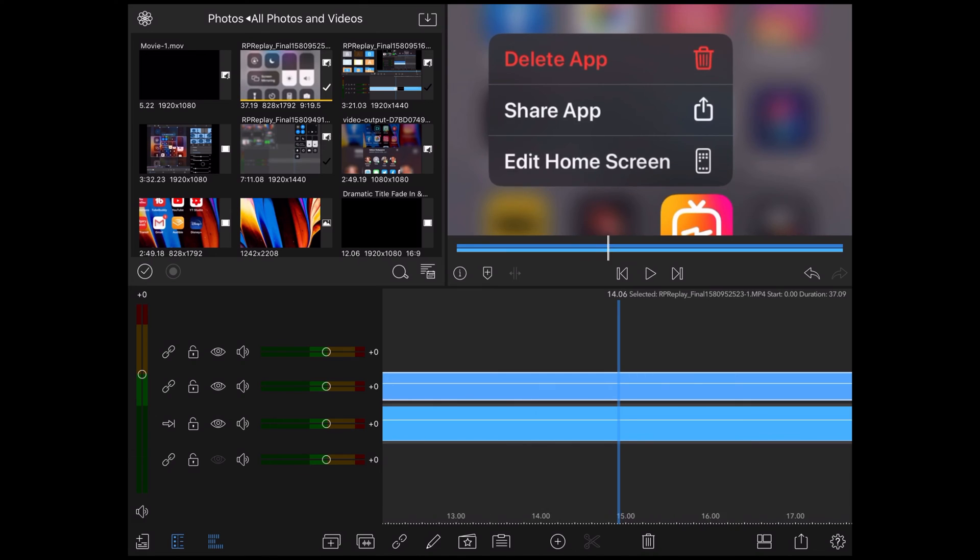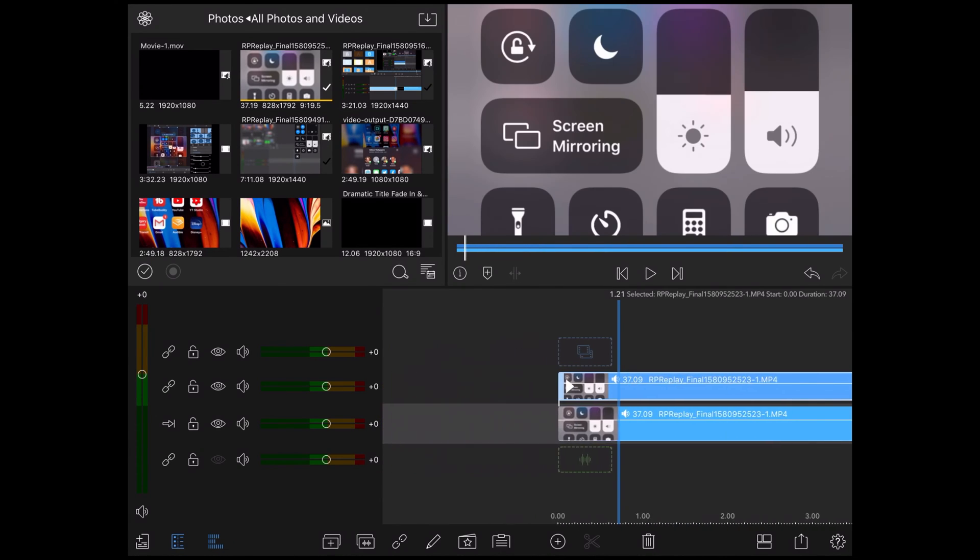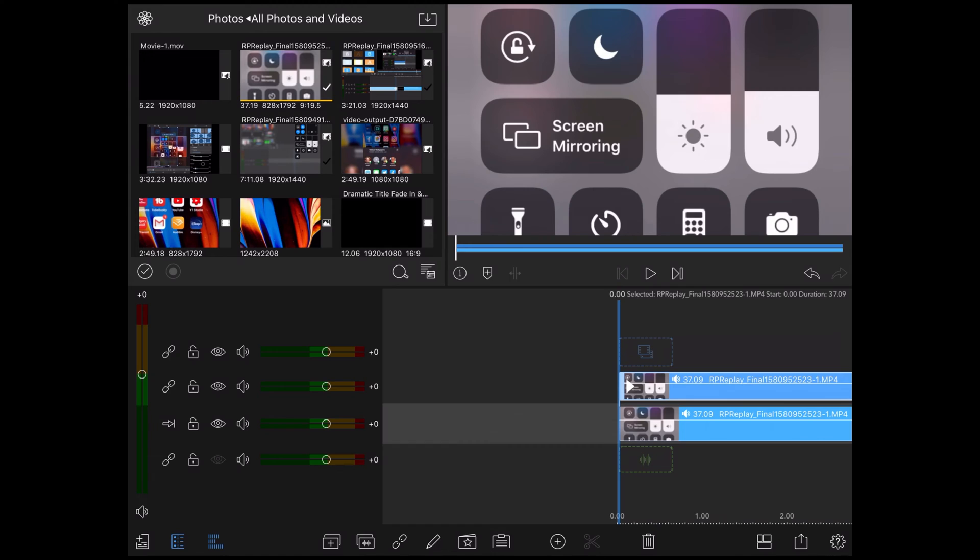When I bring in the footage, notice that it fills the entire 16 by 9 preview window. Next, I need to make sure the footage matches up exactly. If it does not, the motion in the final video will be distracting to the viewer.